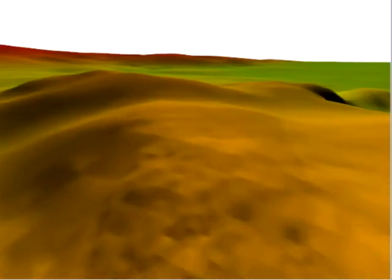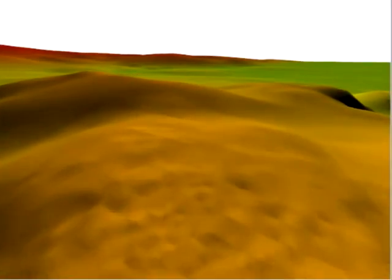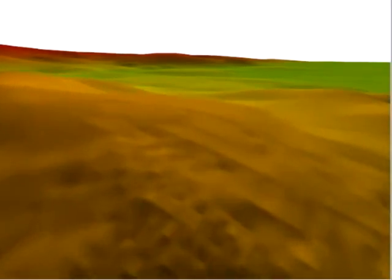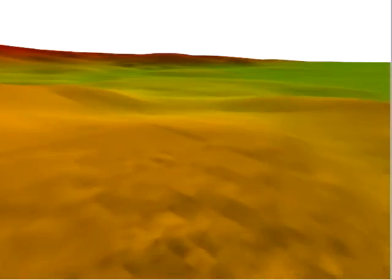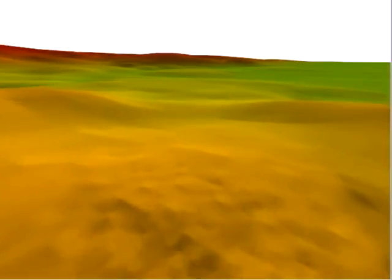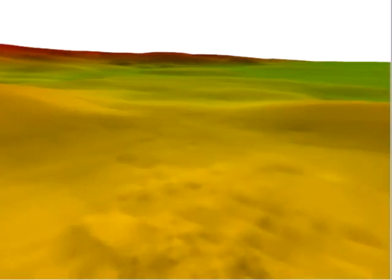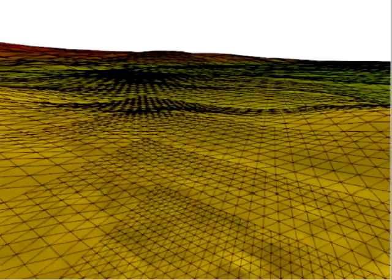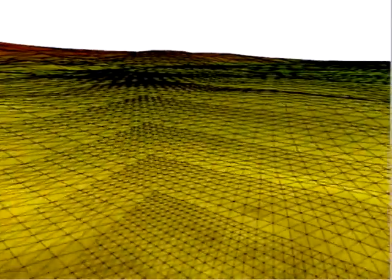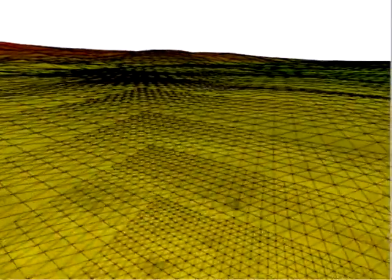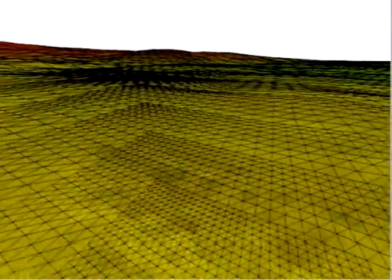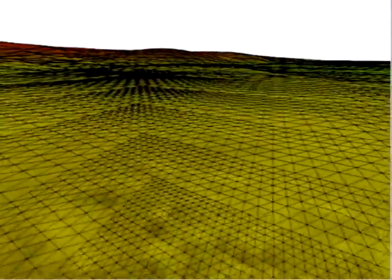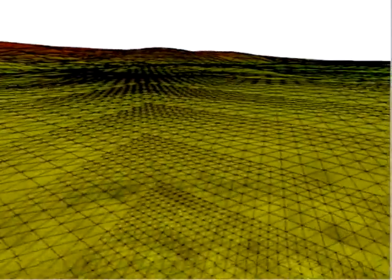The geometry clip map is a new level of detail representation for rendering terrains. We first illustrate it with a very coarse example. The clip map caches a nested set of grids centered about the viewer. As the viewpoint moves, the clip map levels are incrementally refilled from a pre-filtered terrain pyramid.